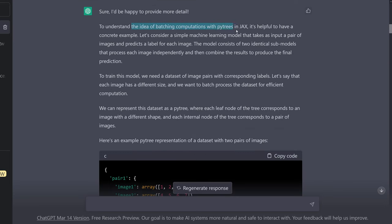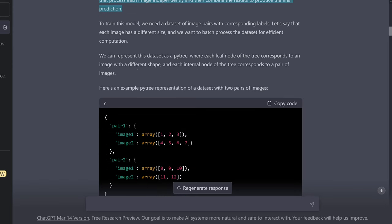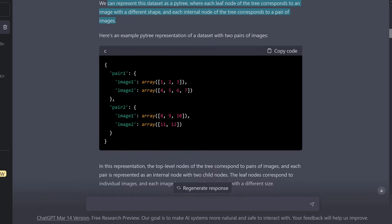The idea of batching computation with PyTrees in JAX: the model consists of two identical submodules that process each image independently and then combine the results to produce the final prediction. We can represent this dataset as a PyTree, where each leaf node of the tree corresponds to an image with a different shape, and each internal node corresponds to a pair of images.